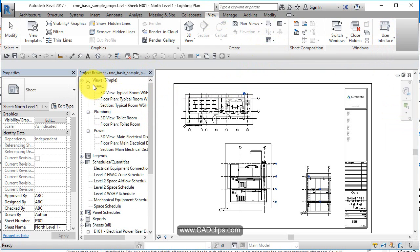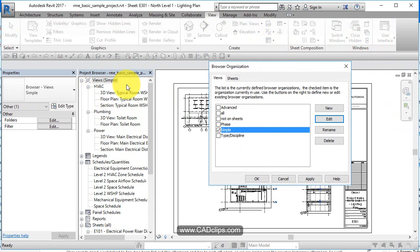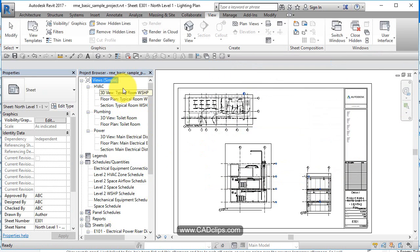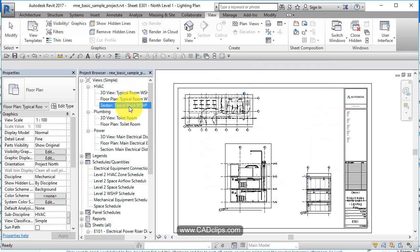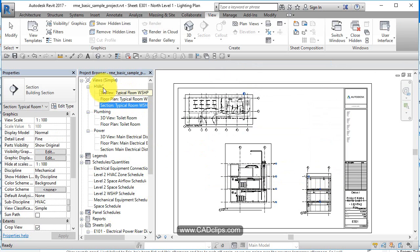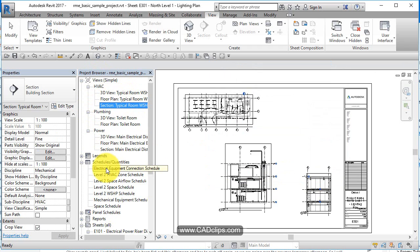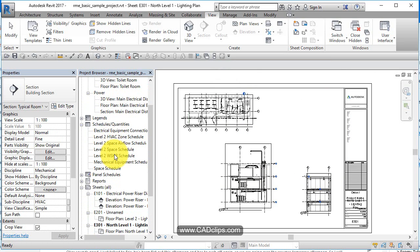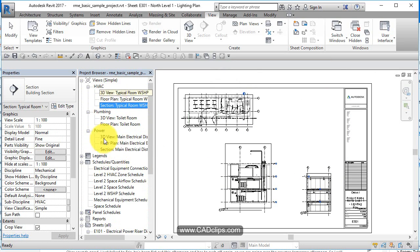The project browser itself, if you right click and go browser organization, you're going to see that it's organized in a certain way. When it comes right down to it, these are the views and everything above that is a property of the view. You have floor plans, elevations, sections, legends, schedules, panel schedules, reports, 3D views, all the different views and those views are all sorted in here.